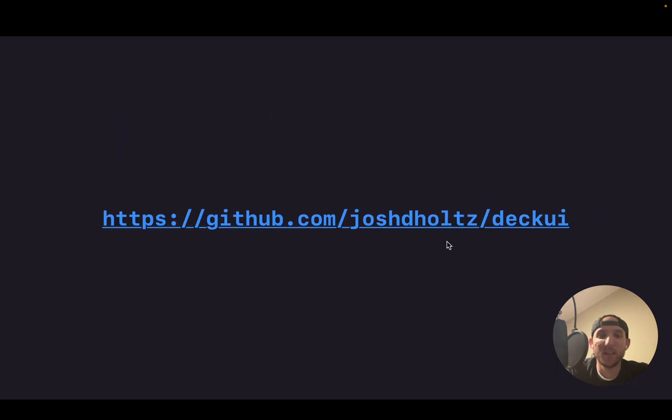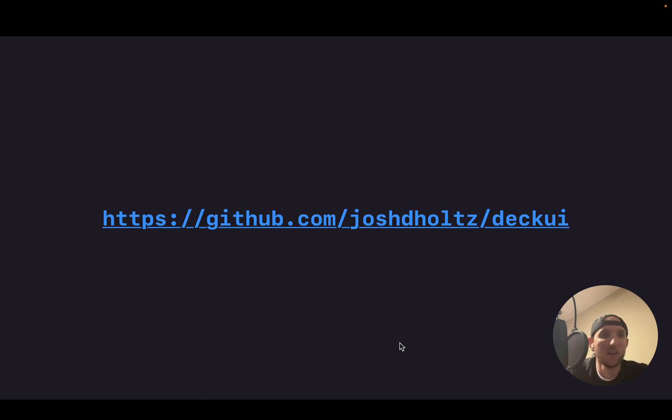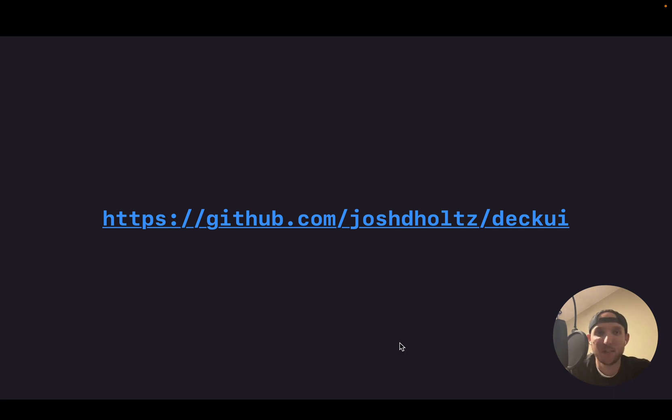And yeah, you can find DeckUI over in my GitHub repository, JoshDHoltz slash DeckUI. Open source. Feel free to contribute. I'm going to keep using it. And yeah, have fun writing slide decks in Xcode.